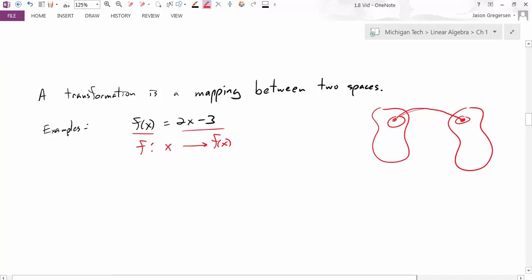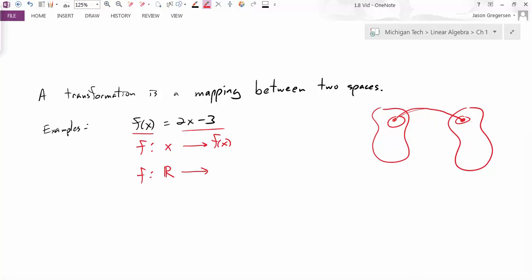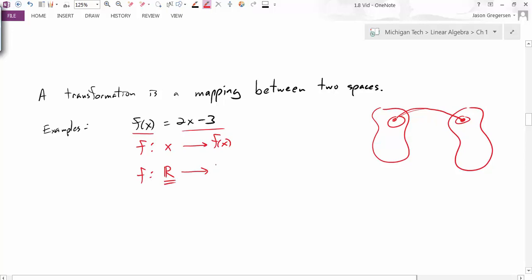In this case, because what we're plugging into our function is just a real number, we would say this function is mapping values from the set of all real numbers to — and then we have to think about what possible outcomes we could get — the outputs in this case are also all real numbers. So we're saying this function maps from R to R. That's what it's doing in general.